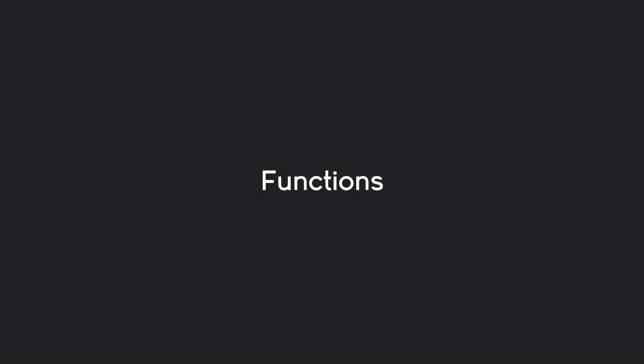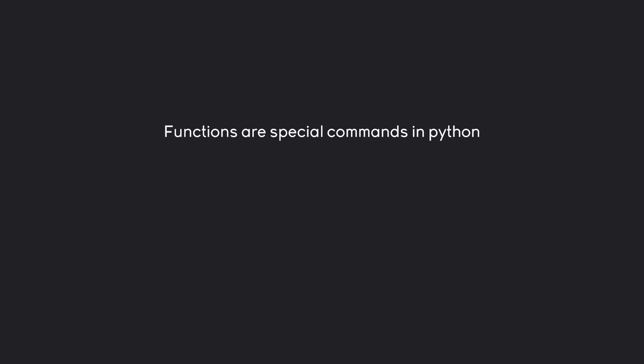In this part we are going to talk about functions, and all that functions are are special commands in Python. We have actually seen one already and that is print which is printing a certain kind of text. This one you should be really familiar with at this point.